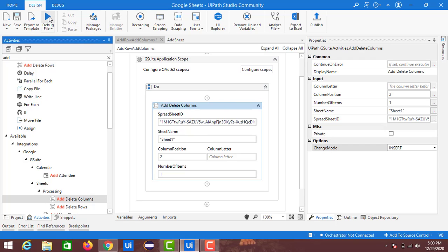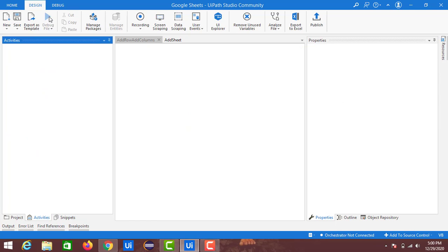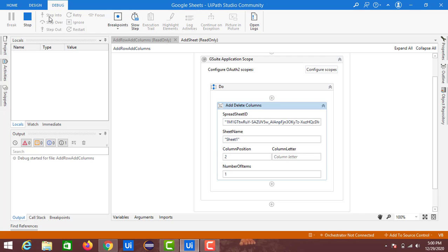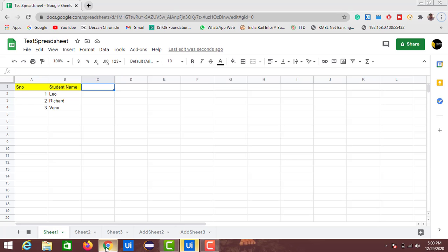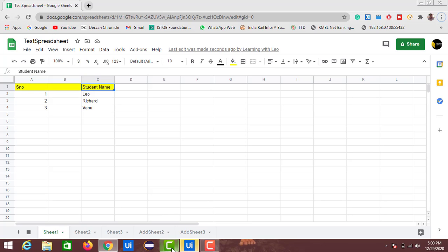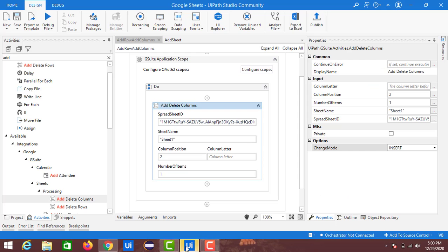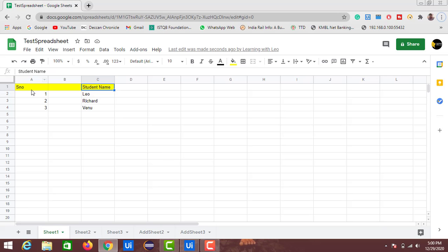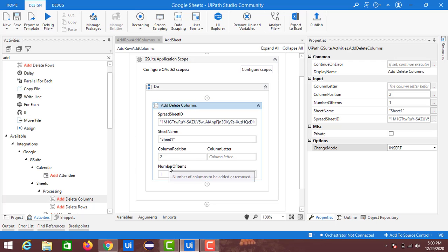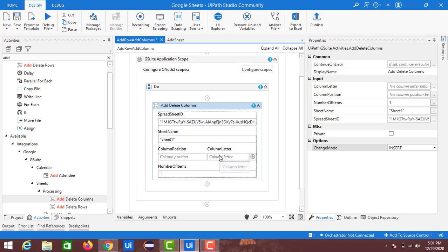Execution is complete. Opening the tab, you can see a new column has been inserted between A and B. This is because we specified position 2 — previously Serial Number and Student Name were in columns A and B, and now a new column is inserted at position 2.